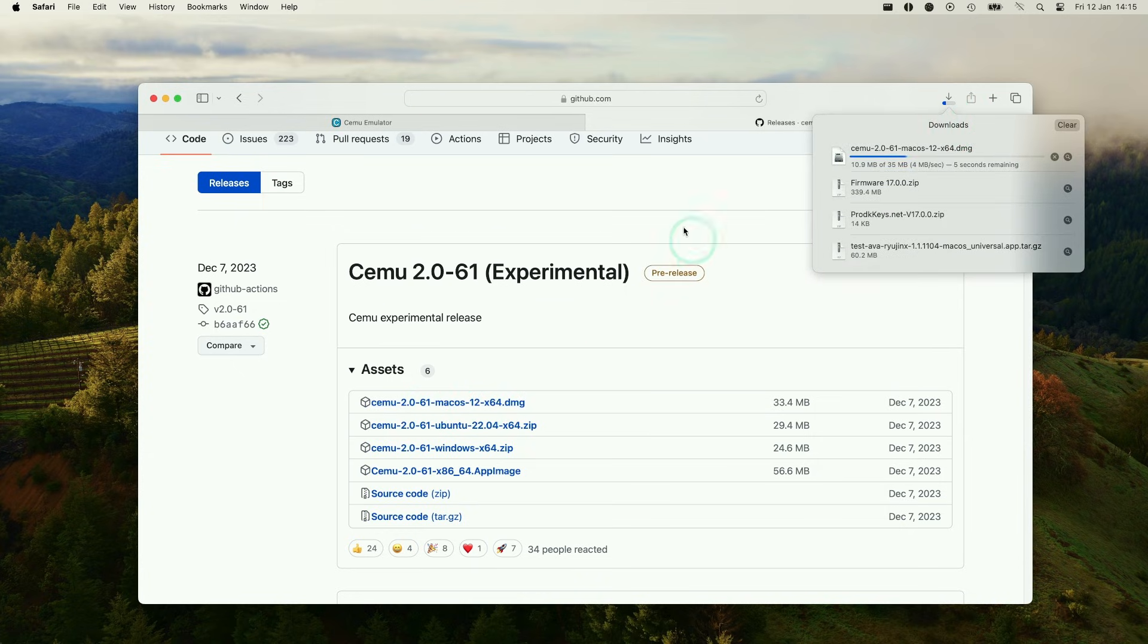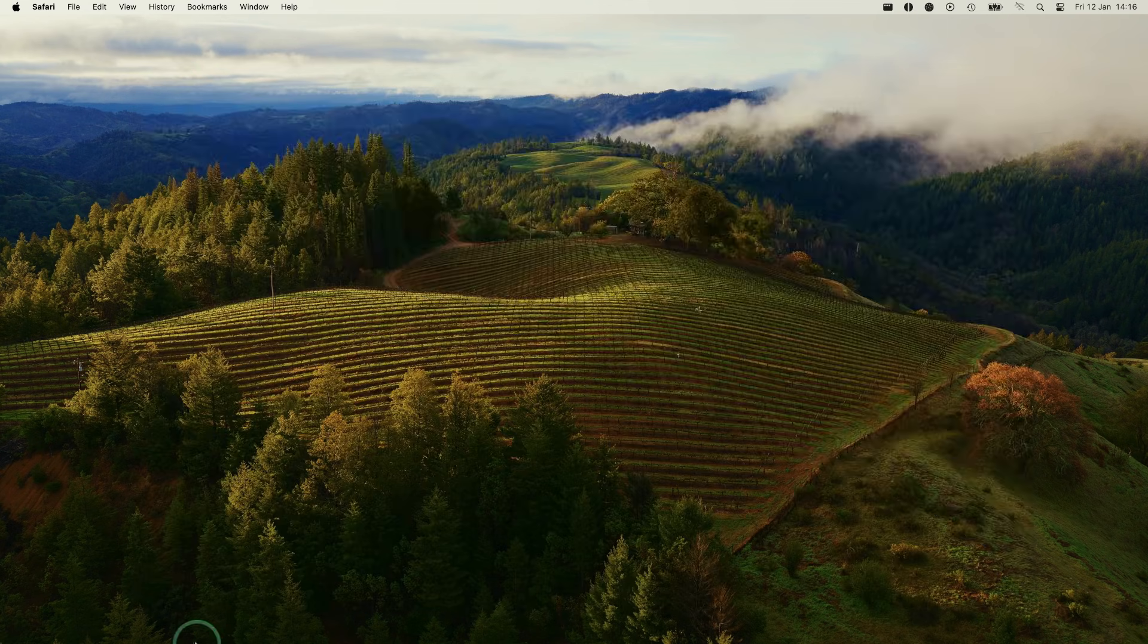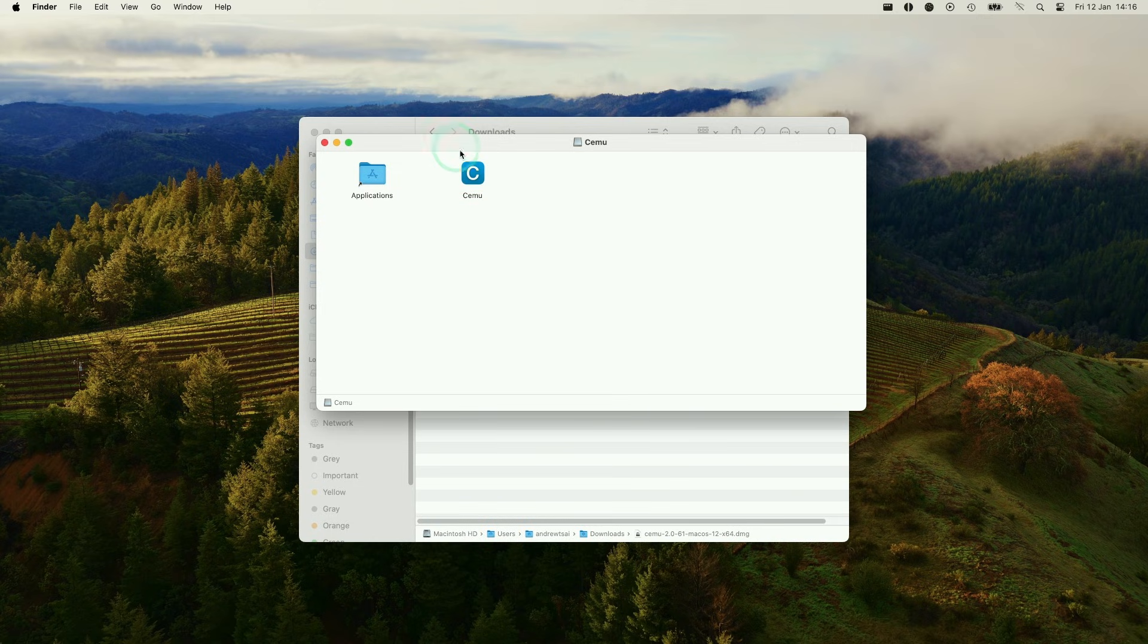This is going to go into our downloads folder. We're going to minimize this. Then within our downloads folder in the Finder, we're going to double click on Cemu Mac OS. This is going to open up a DMG folder, and then we've got Cemu here, which we're going to drag and drop into applications.